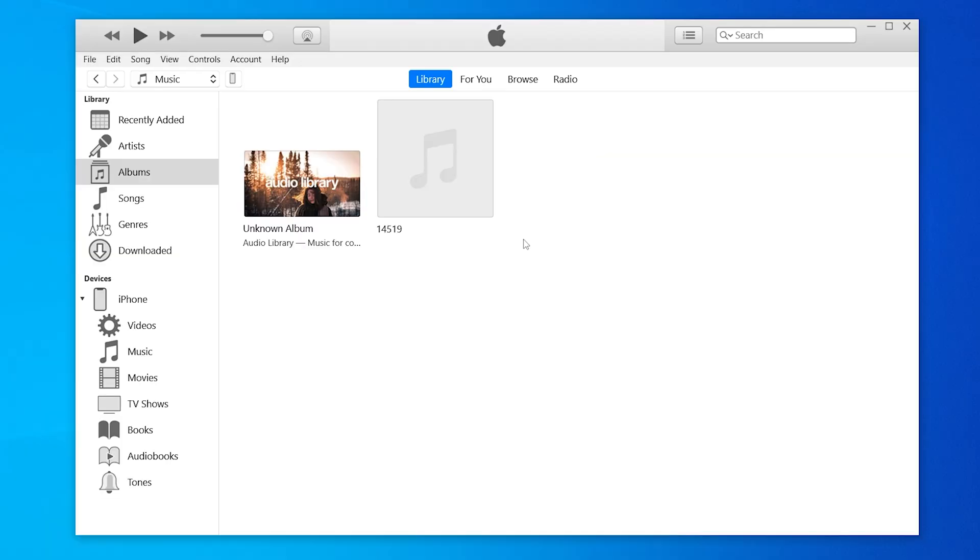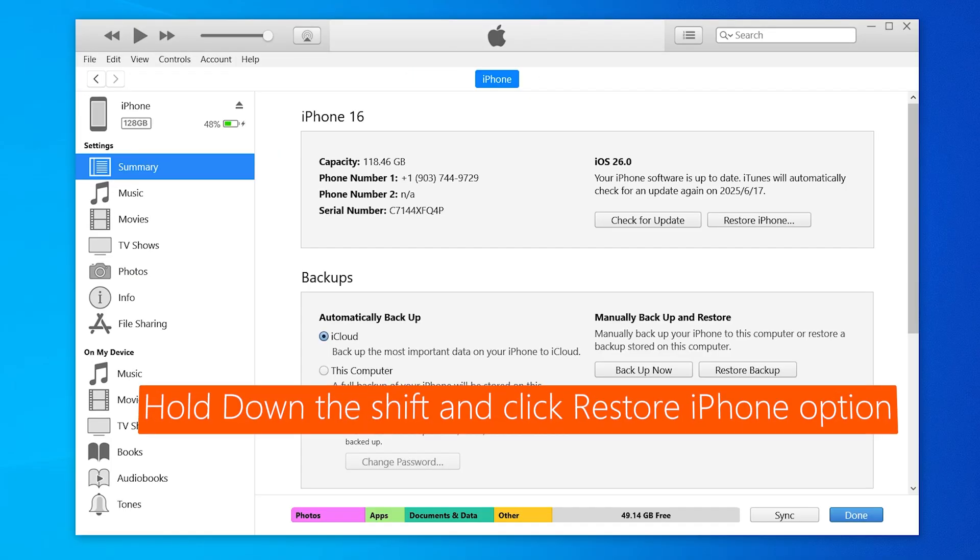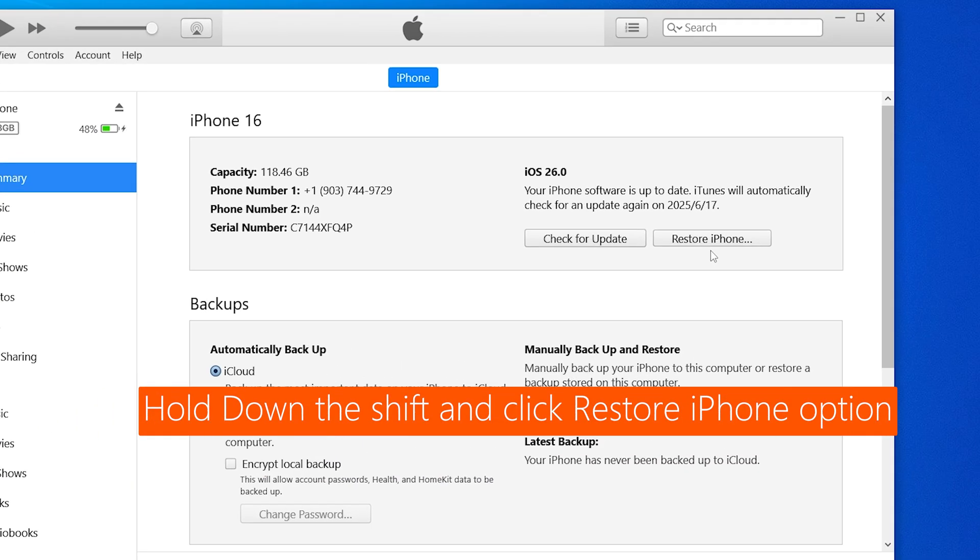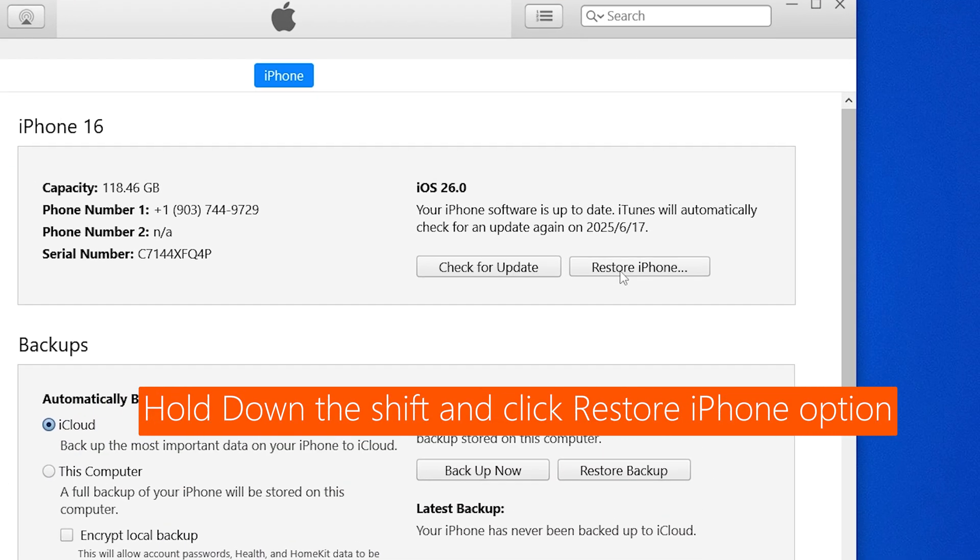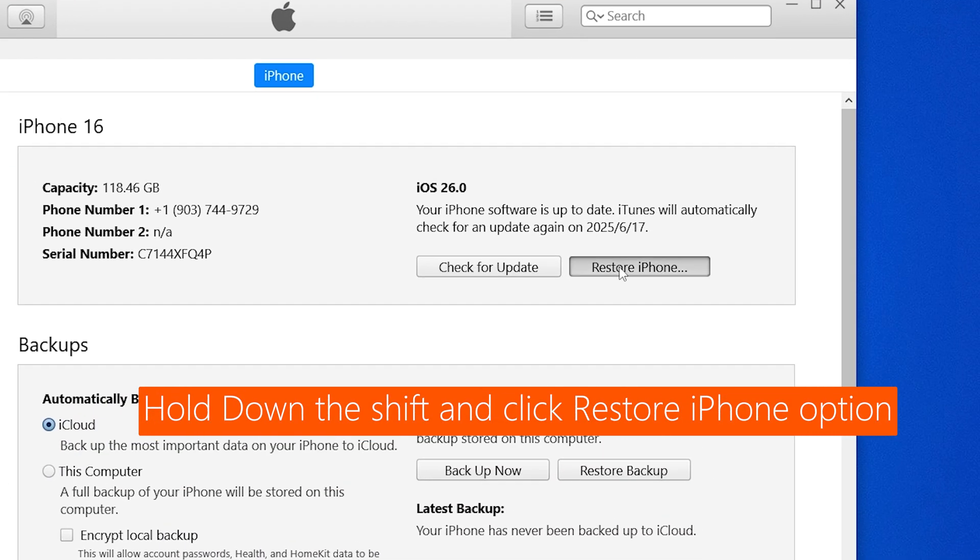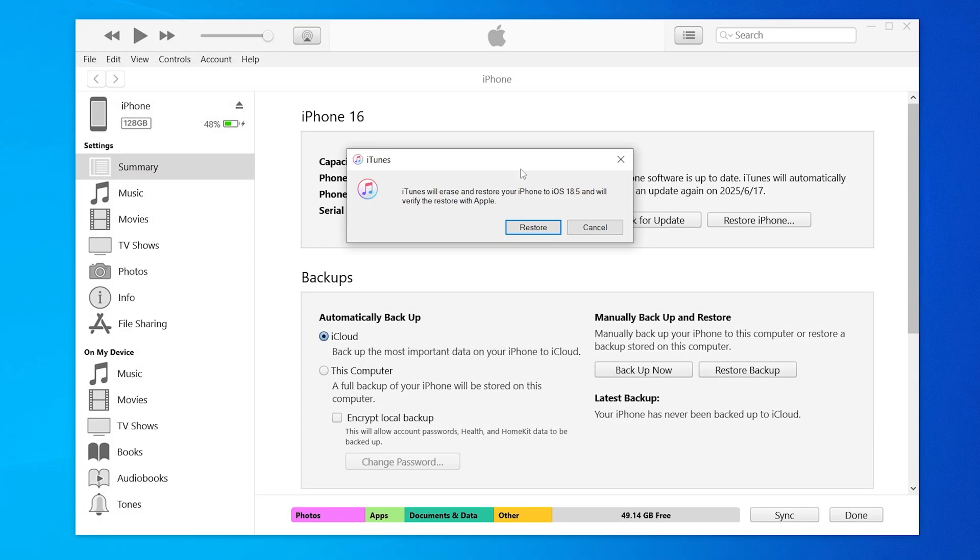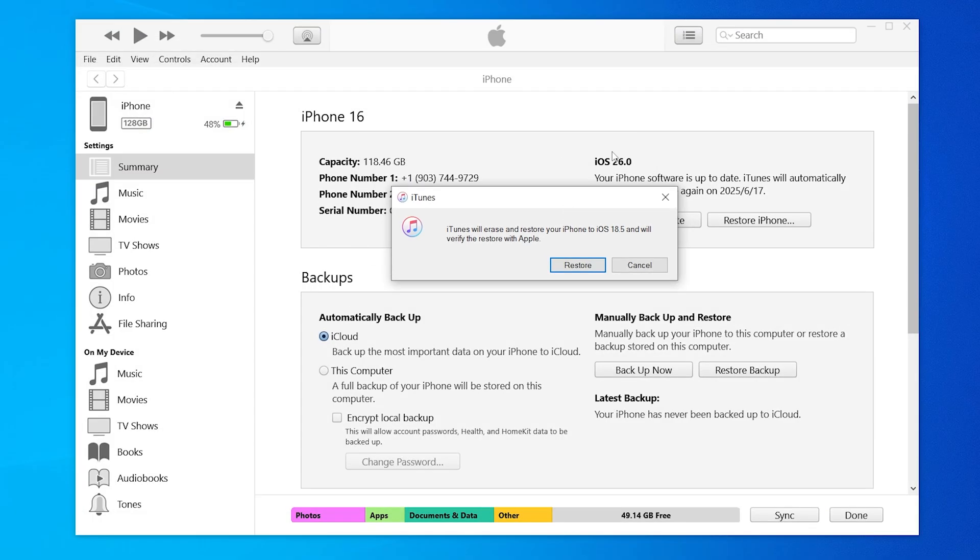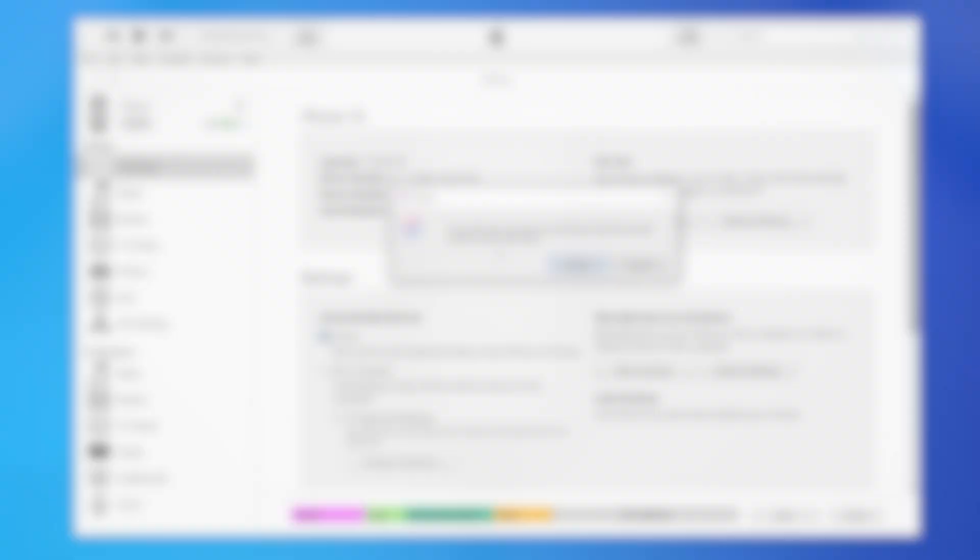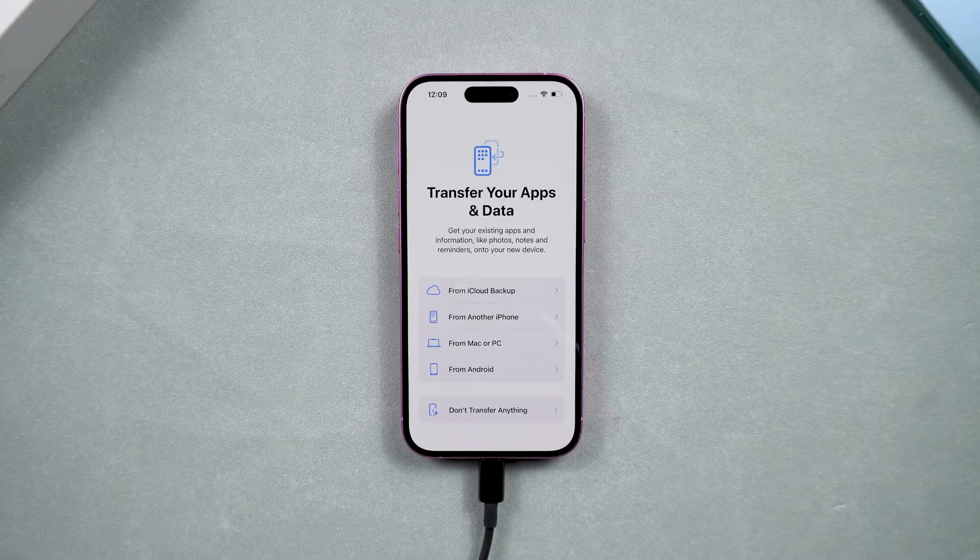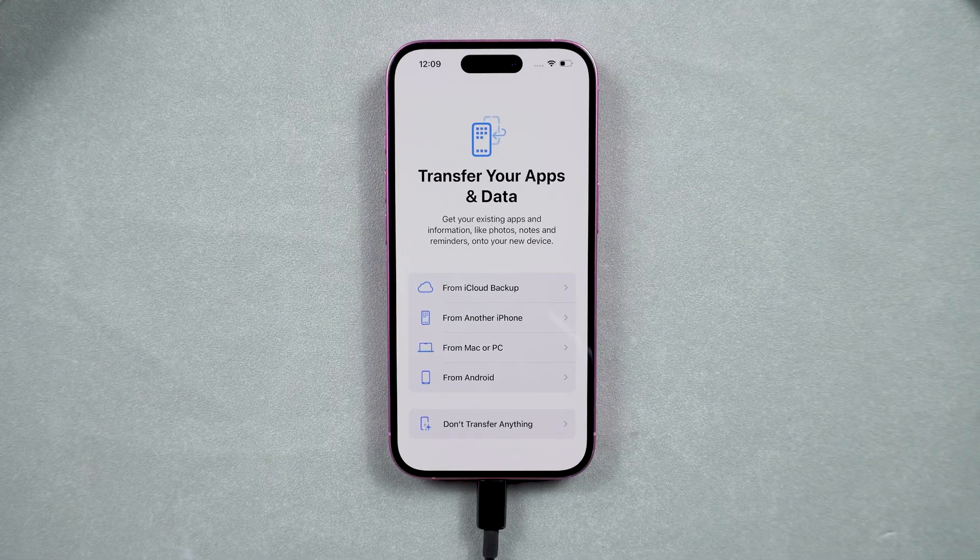After that, go back to iTunes or Finder and hold down the Shift key, click Restore iPhone, and then select the IPSW file you downloaded. Confirm the restore and your iPhone will be downgraded to the version you downloaded. After the downgrade, your phone is restored to factory settings.